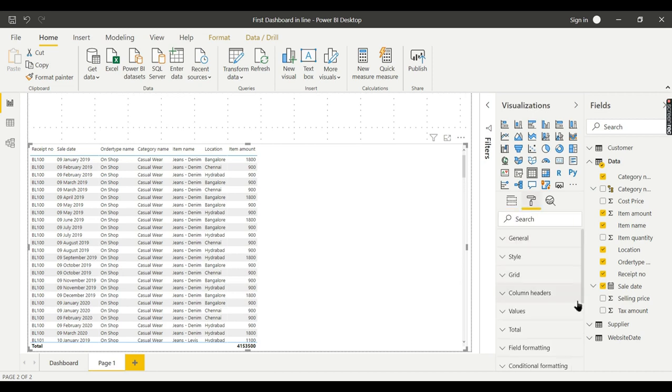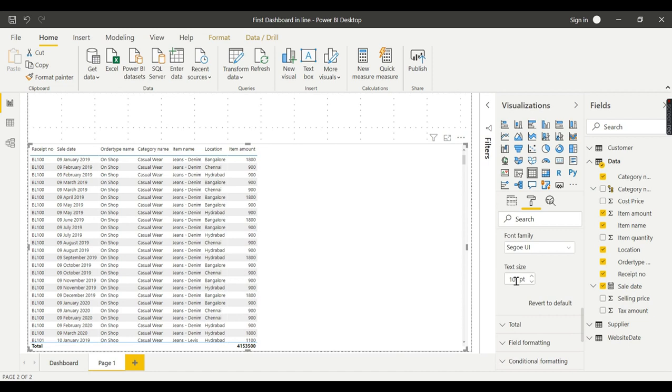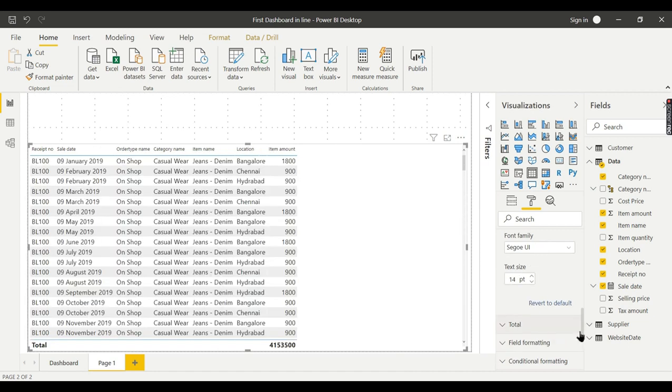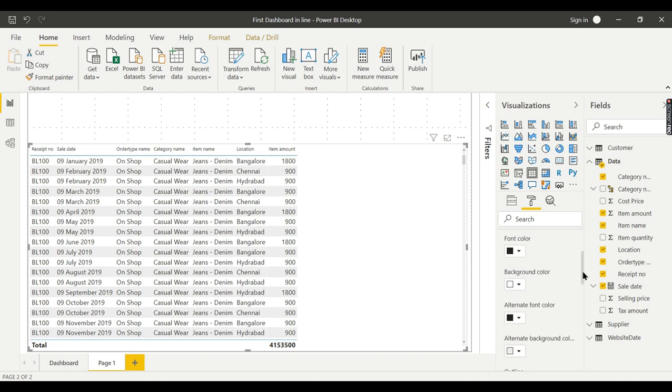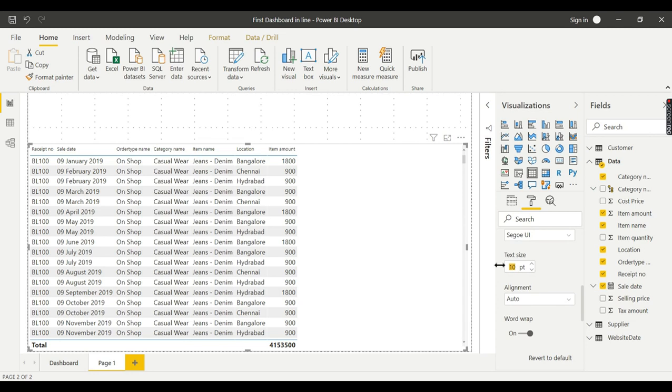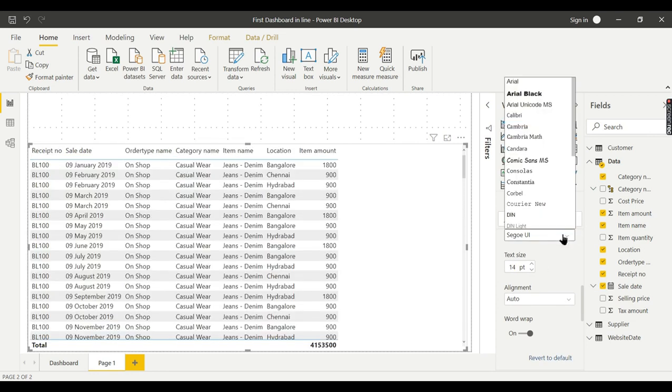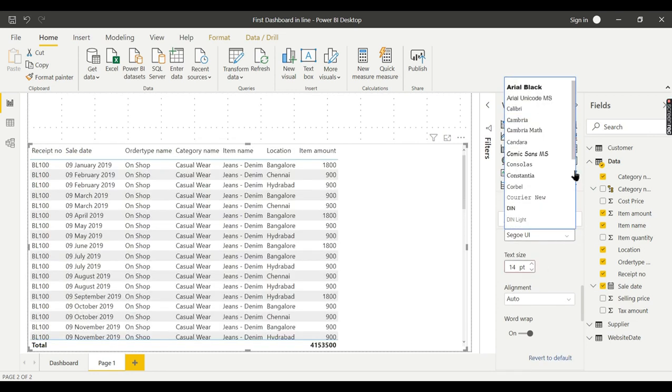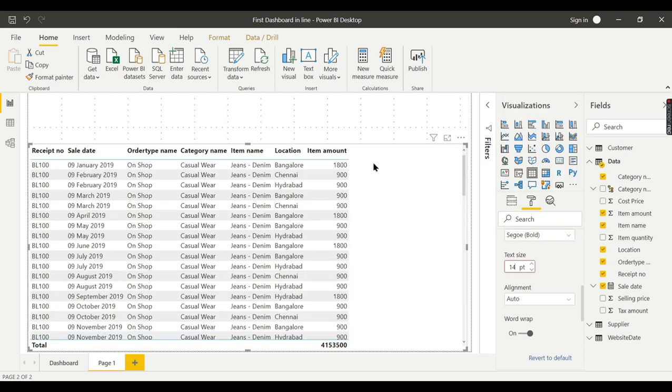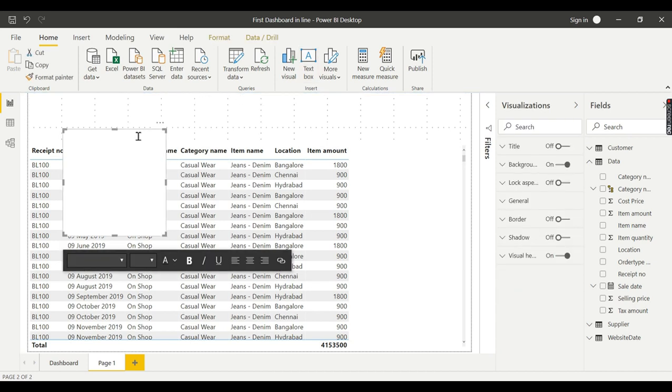So let's quickly change properties. Let it be 14. And the values I need to change, and the column header also I will change slightly. I will go for little bold borders.